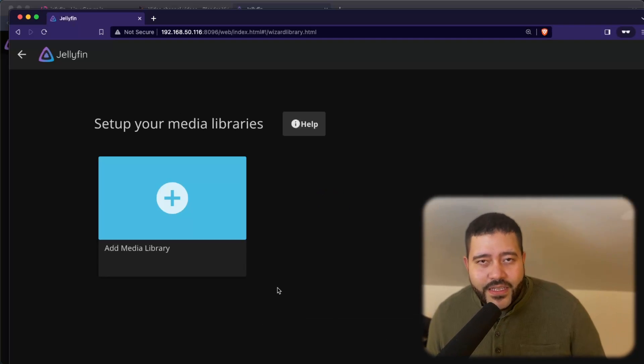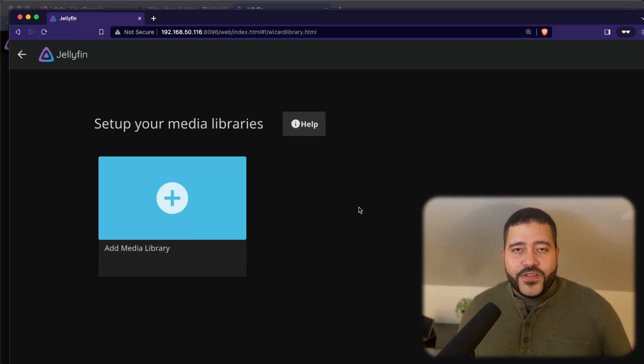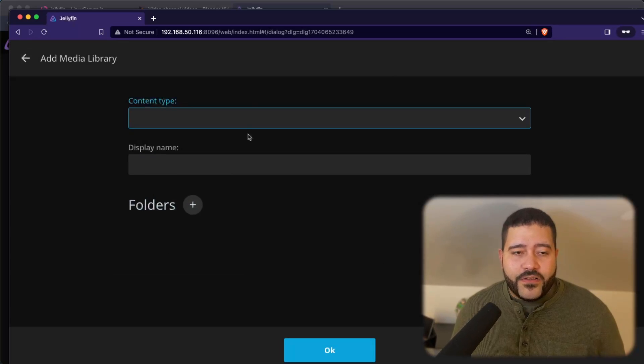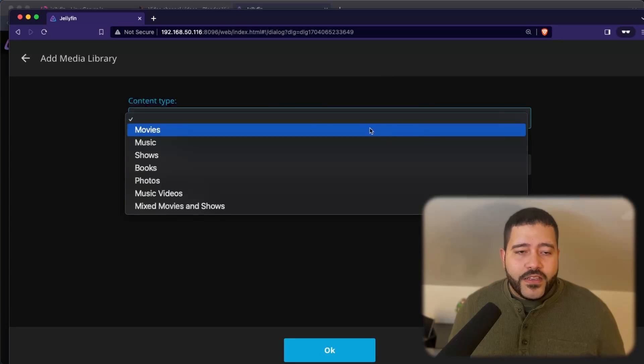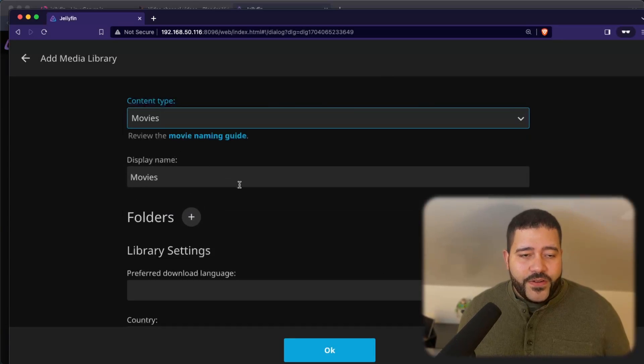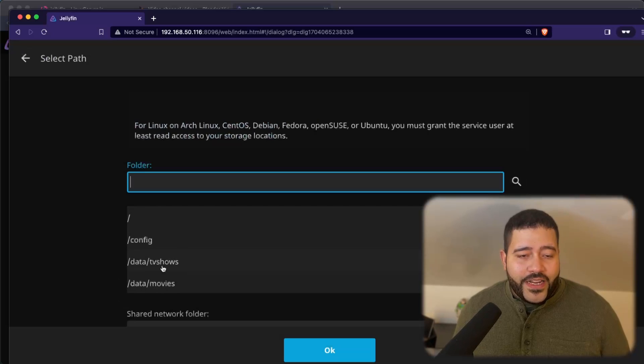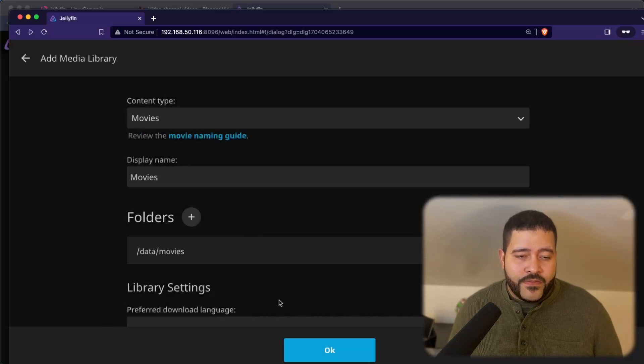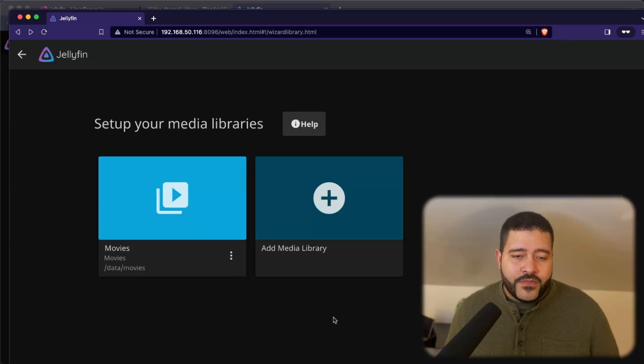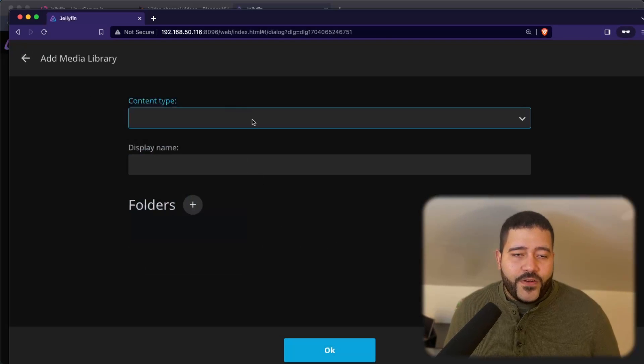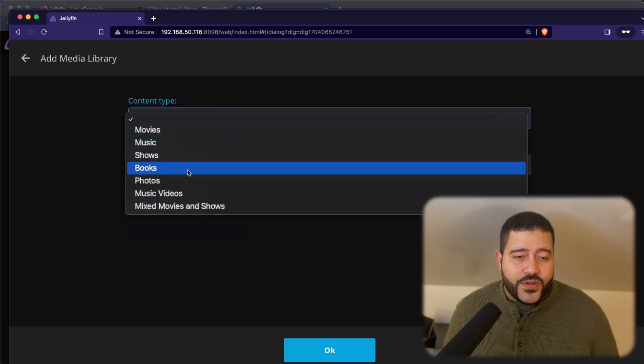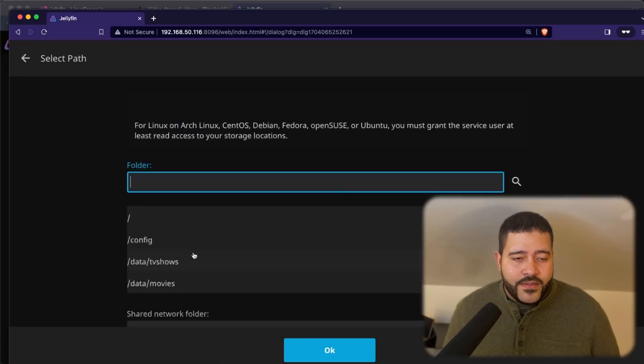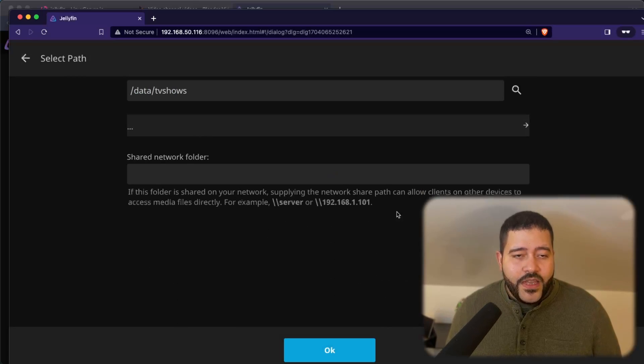Now we're going to select the media folders that we mounted earlier in the Docker config file. So we are going to do the movies first. We're going to add the folder and it should show up right here. Movies. And we should do the same for the TV shows. Here it is. And TV shows.